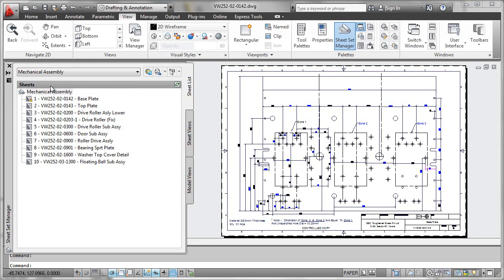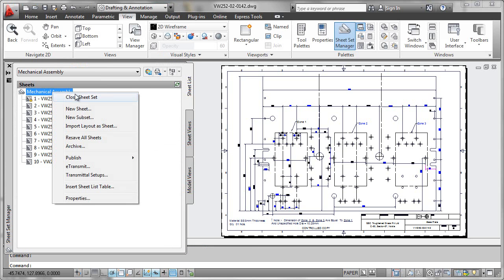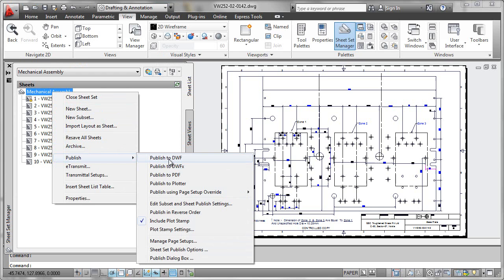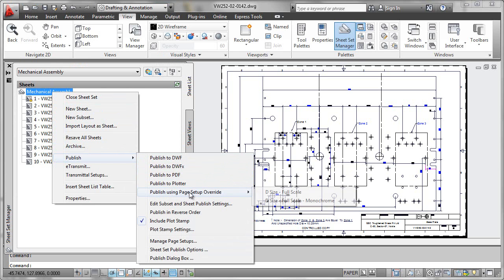you can either publish in bulk like this using whatever the default page setup parameters were in here, or you can override using whatever page setup parameters make sense for you at your office with your hardware,